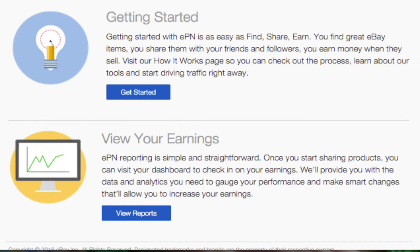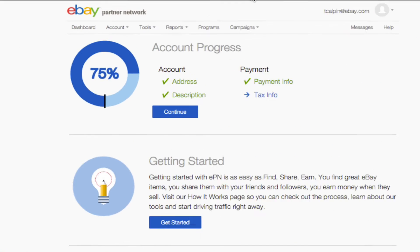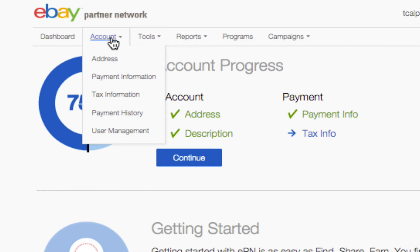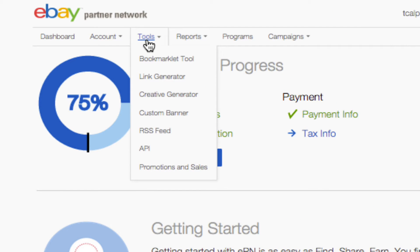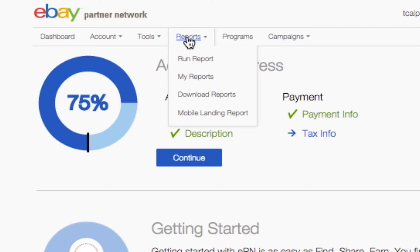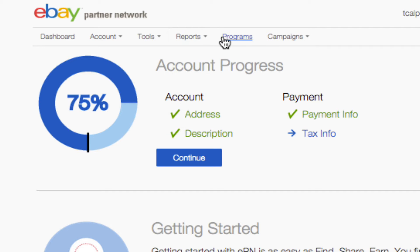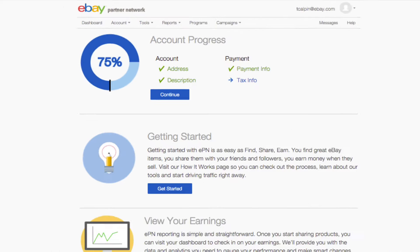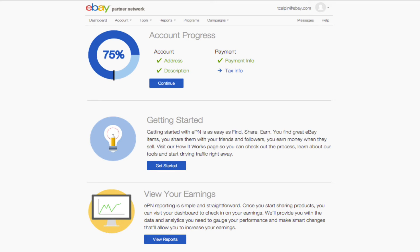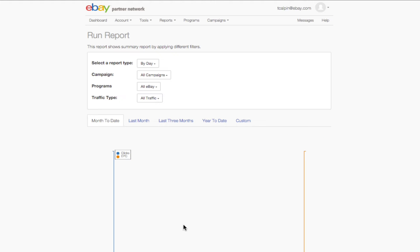You can also navigate to any page from the top navigation bar. Be sure to use the drop-down menus if you're looking for a specific subsection. Once you've explored and completed all three of these modules, your default dashboard view will be your earnings chart.